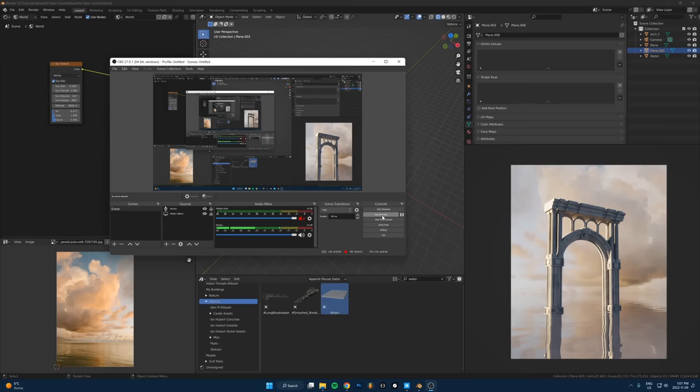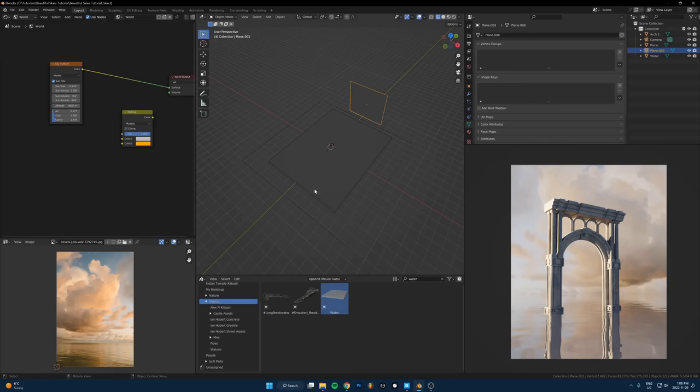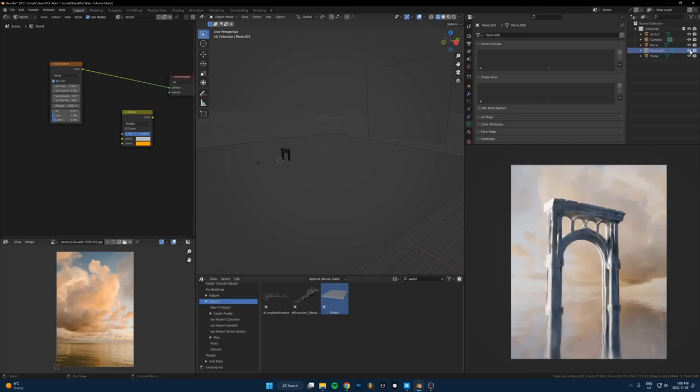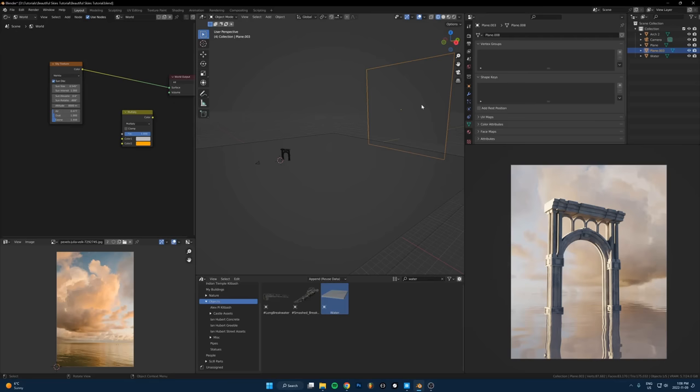It actually surprises me how many people don't know how to do this. This is a fundamental thing that pretty much everyone should know how to do. What you do is you add an image plane in the back, put a picture of an actual sky onto it and line it up. That's it.